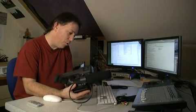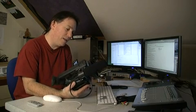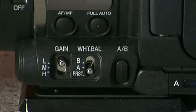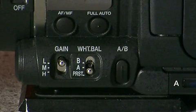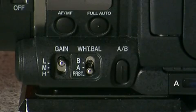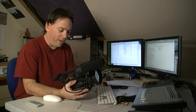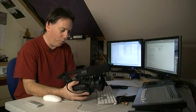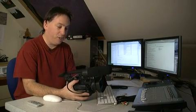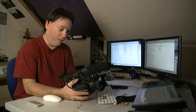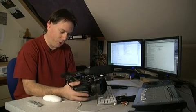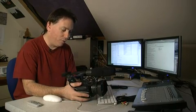Effectively you want it to look as close to what it looks like with your eyes as possible. So the settings are preset A and B. We can see those on the side of the camera. If I put that onto preset and press the menu, we can actually set the preset color temperature. Click on the first menu which is camera process.